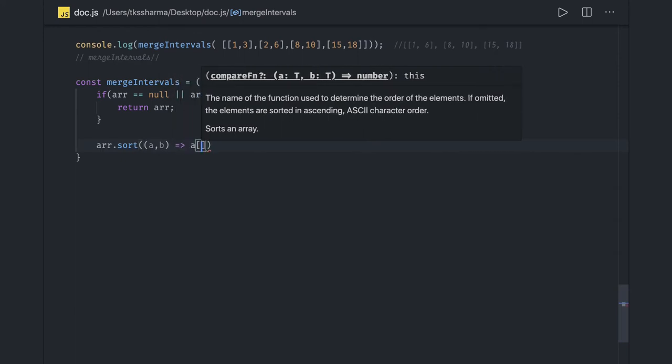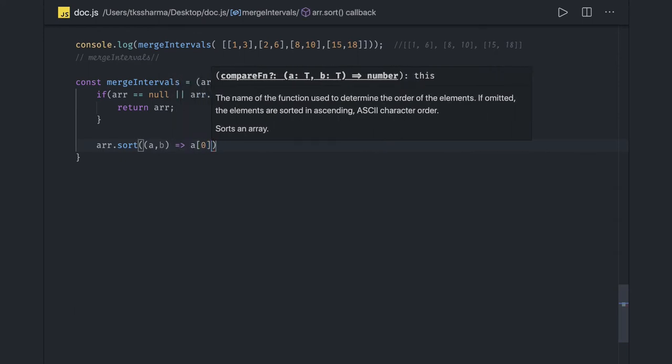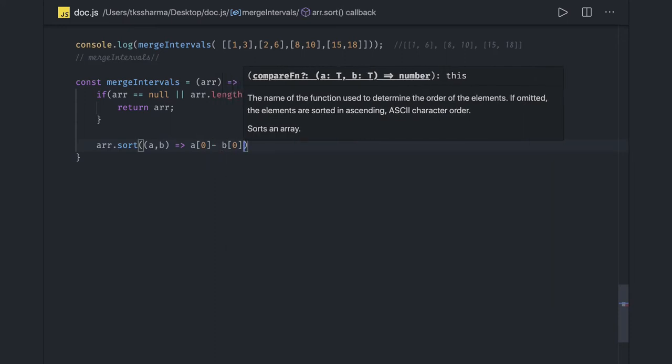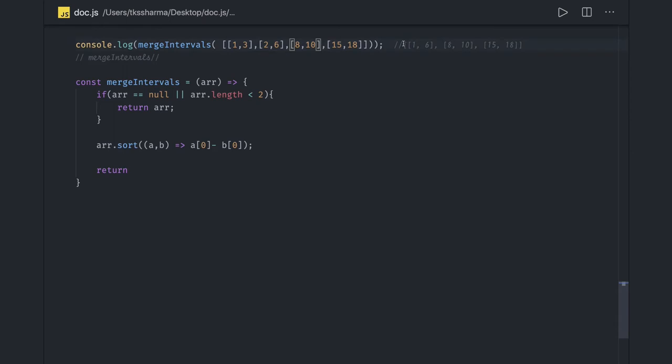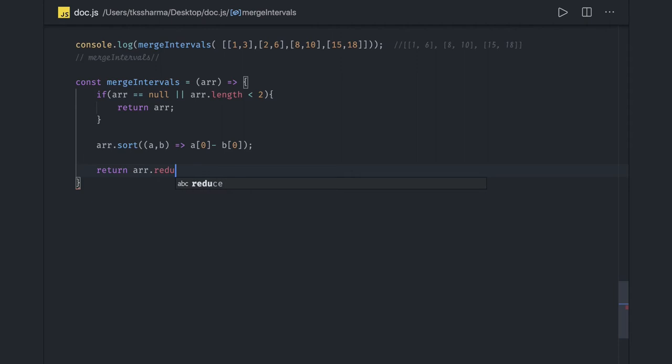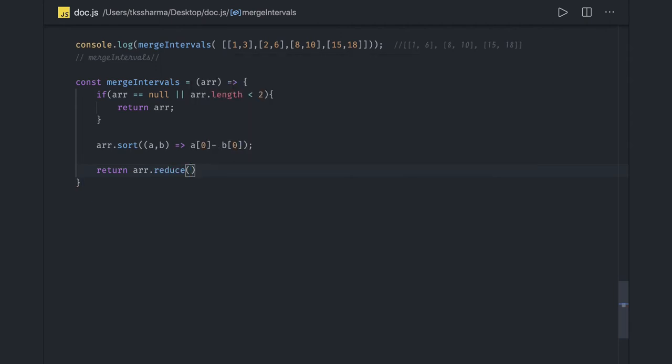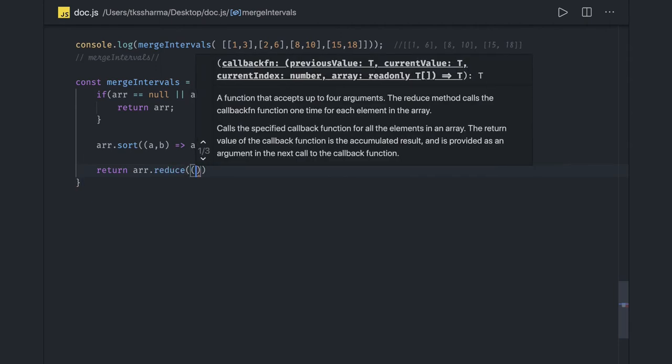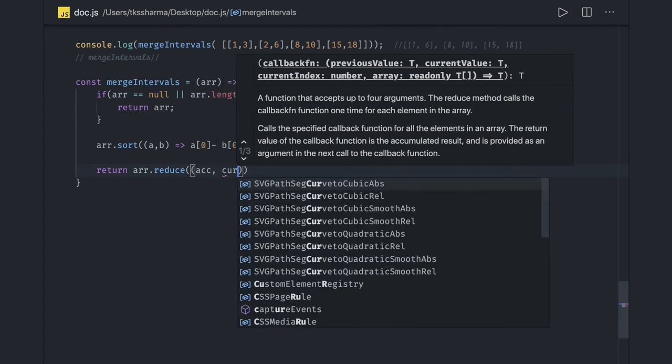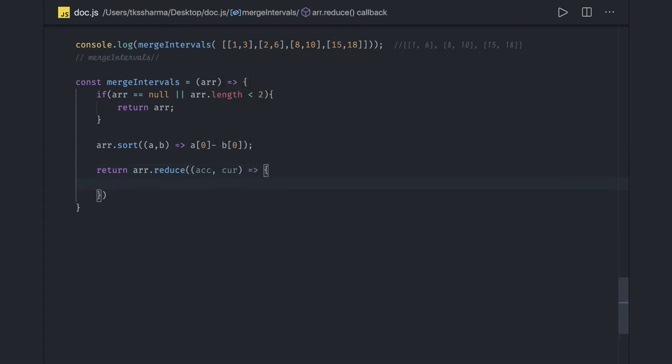We'll say a[0] minus b[0] to get sorted elements. This is the input, and we'll return the output in a single array. We can use reduce where we can do the accumulation. Array.reduce, here we have two things: accumulator and the current element, and we're initializing with an empty array.